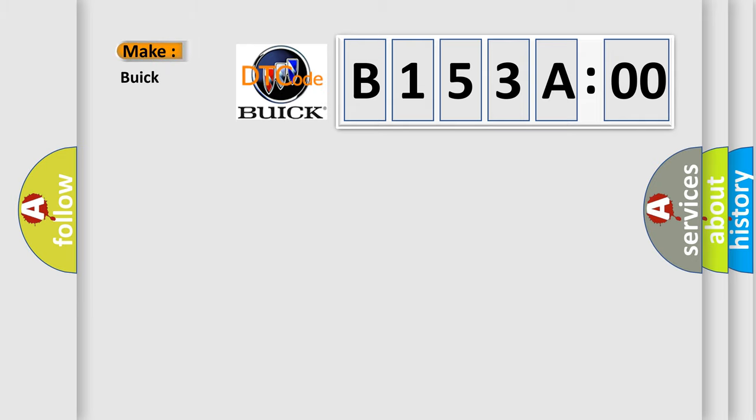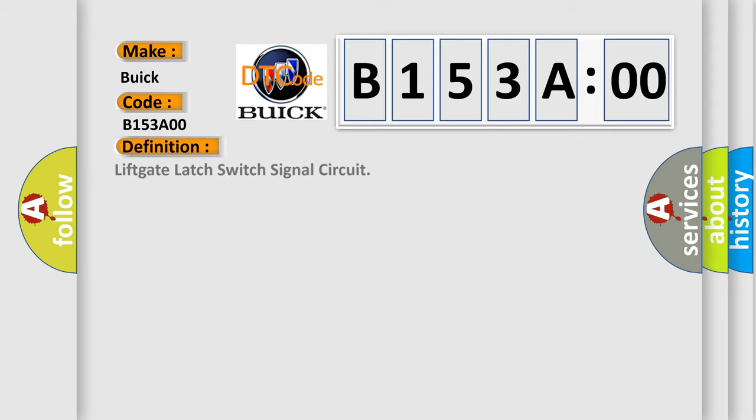The number itself does not make sense to us if we cannot assign information about what it actually expresses. So, what does the diagnostic trouble code B153A00 interpret specifically for Buick car manufacturers? The basic definition is Lift gate latch switch signal circuit.